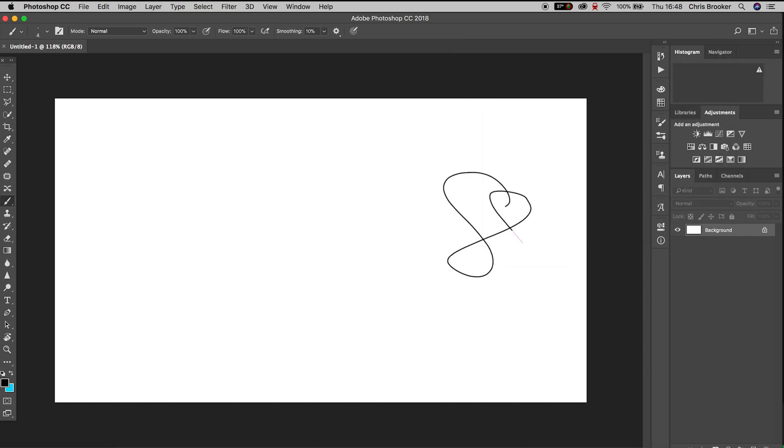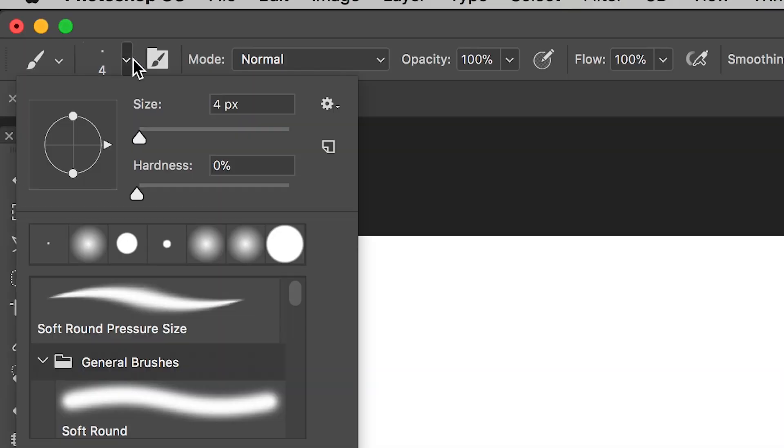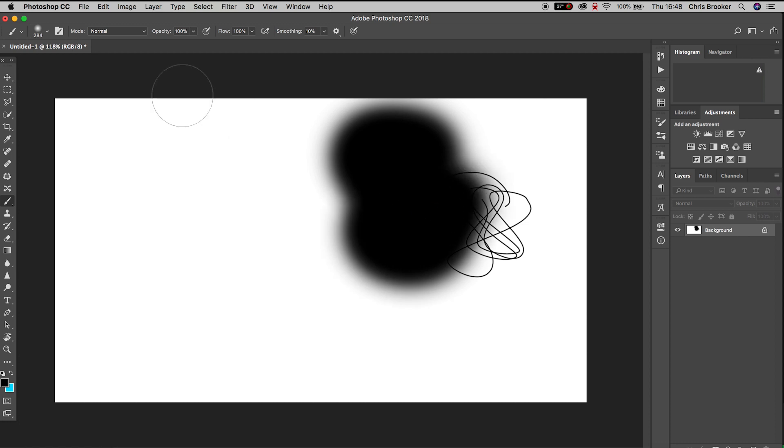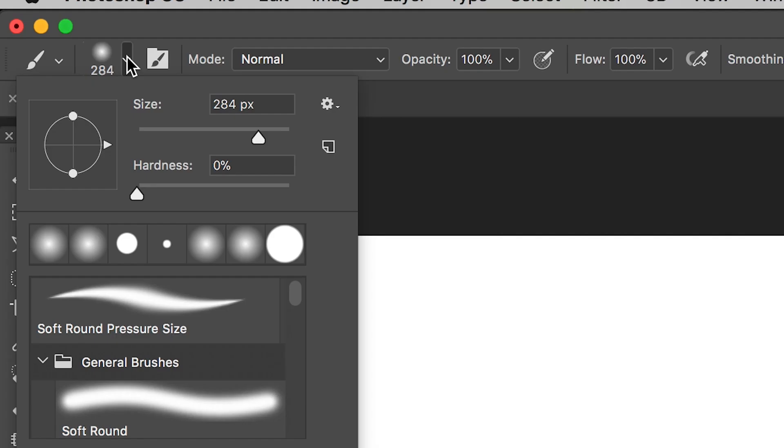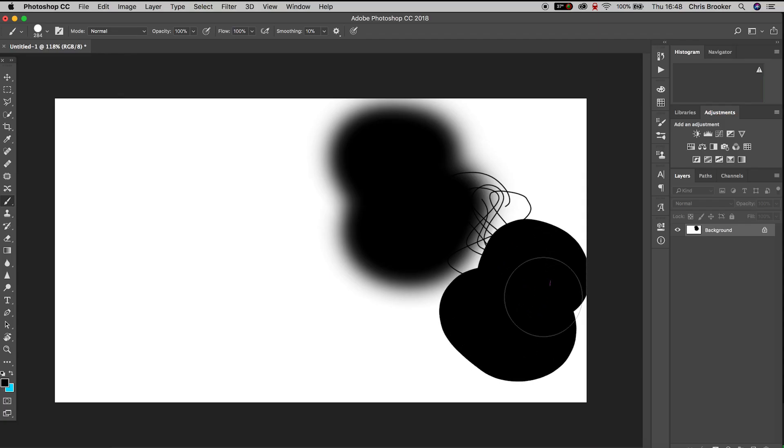This is the most basic look from the brush tool. We can increase the size and the hardness by clicking this box up here. We can pull the size up, that's a little bit too soft, so we can pull the hardness up to 100% and we have this big black blob.